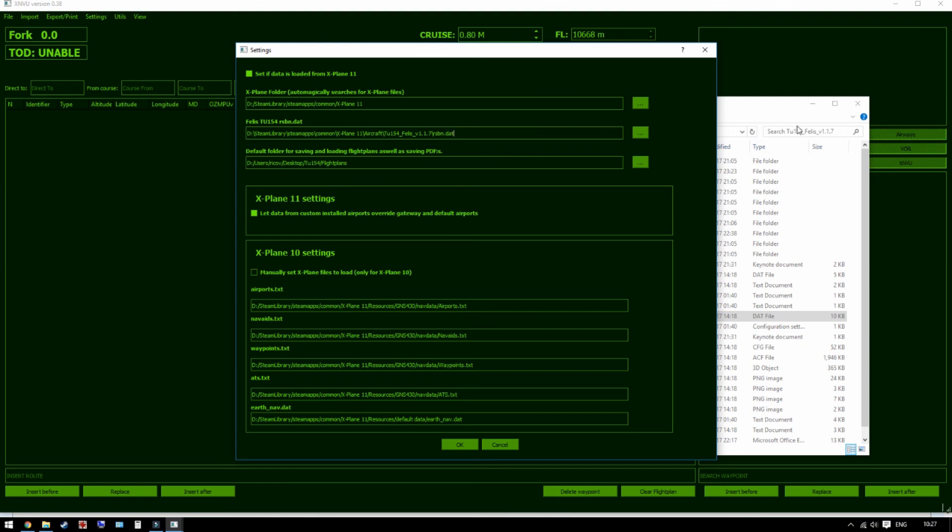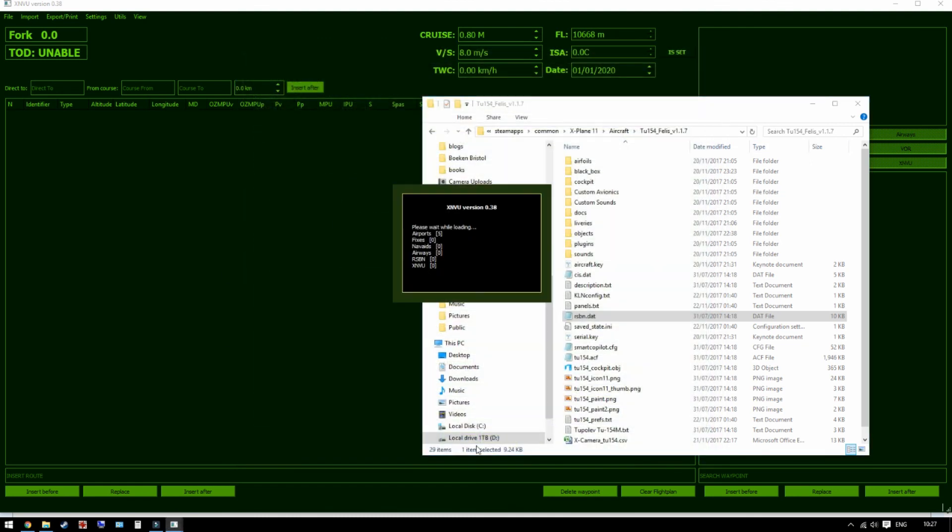Right, so after you've done this, the setup is complete and we can start planning our first flight.